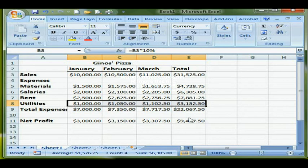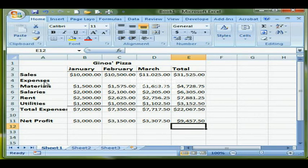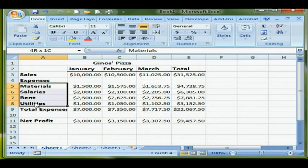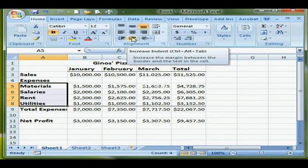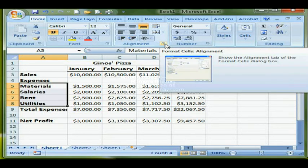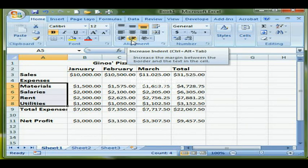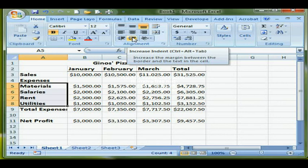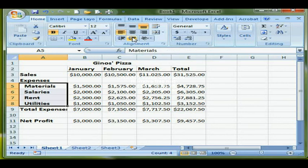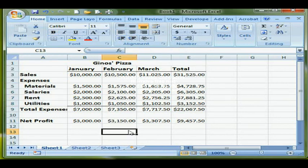The last thing I want to do is take the expense labels under the Expenses heading and indent them slightly. I've selected those labels and I can use the Increase Indent button — I'll click it once to bring them over slightly so I can tell that they are sub-expenses. My worksheet is now complete.